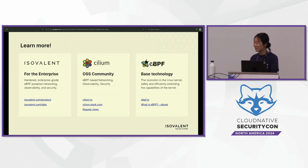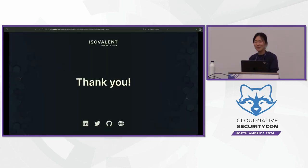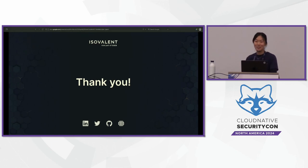With that being said, if you have any questions, my name is Christine. You can find me — I'll be around. Thank you.